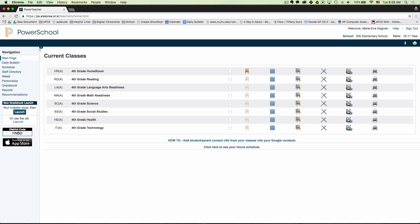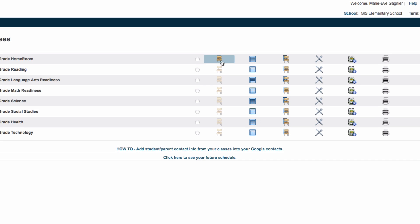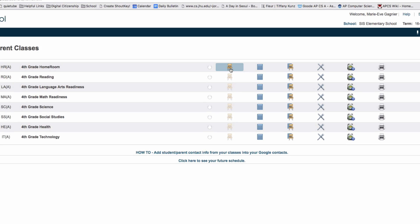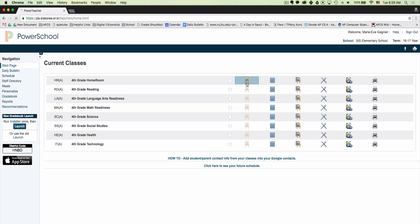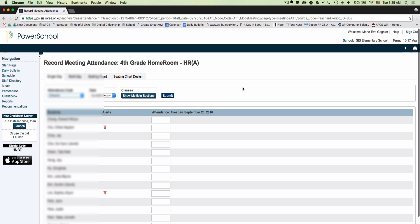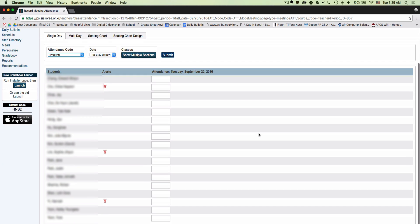From this next screen, you'll see all of your courses and you'll notice there's a chair icon. The only chair icon that is not grayed out is the first one for your homeroom. Click on that chair icon and it'll bring up a list of all the students in the class.